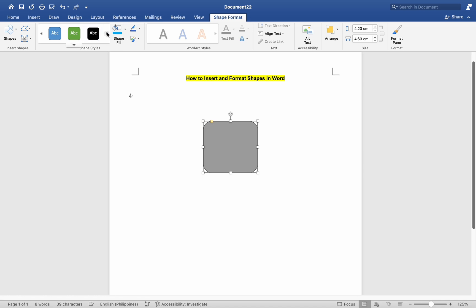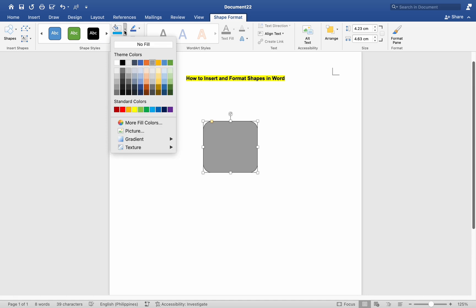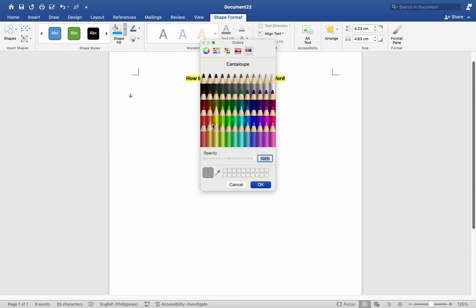To change the fill color of the shape, click on the Shape Fill button in the Shape Styles group. Choose a color from the drop-down menu or select More Fill Colors for additional options.